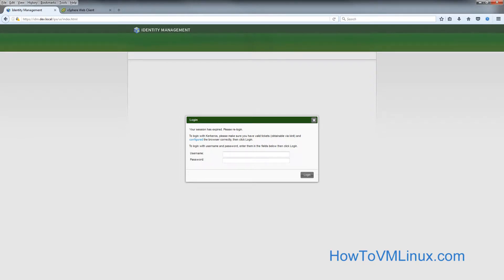Hello, this tutorial is about using Red Hat IDM, or if you're using CentOS, FreeIPA, to work as a user authentication backend for vCenter server and vCenter server appliance. You can get all the instructions in text version on my website, howtovmlinux.com, and there's this video as well. So let's start off with configuring the Red Hat IDM server.